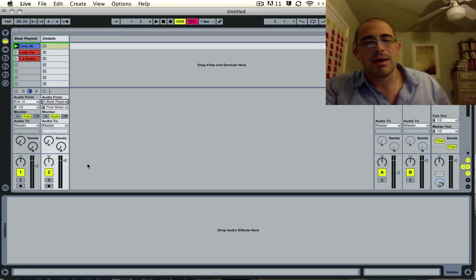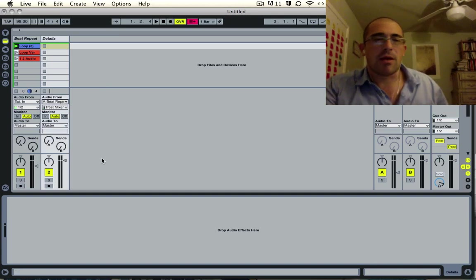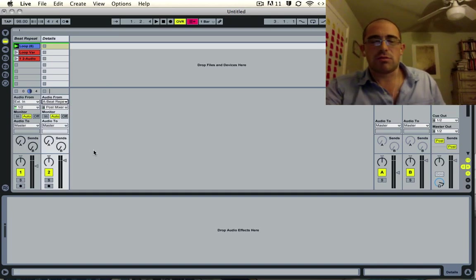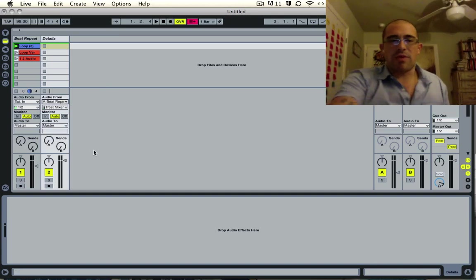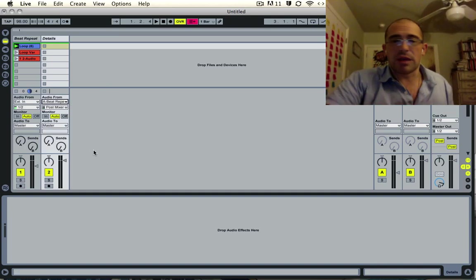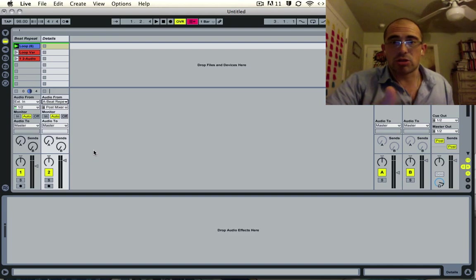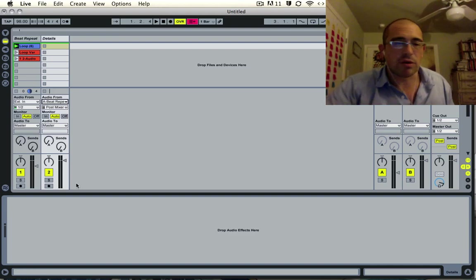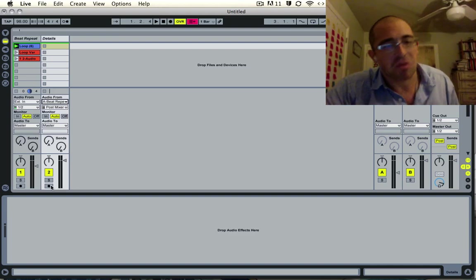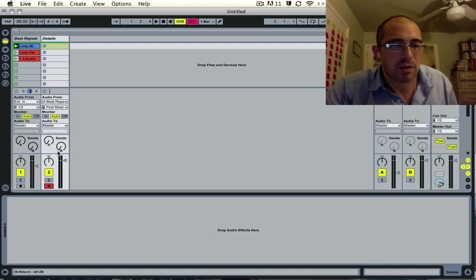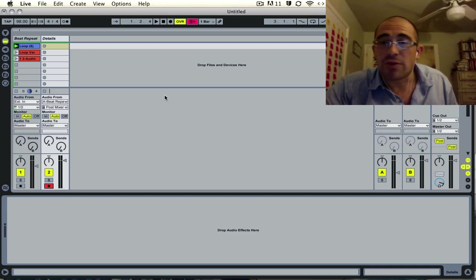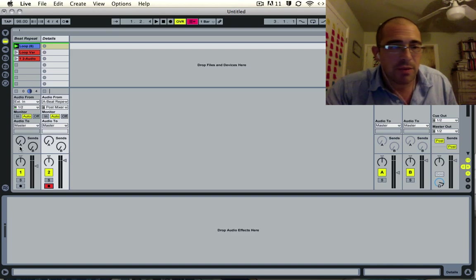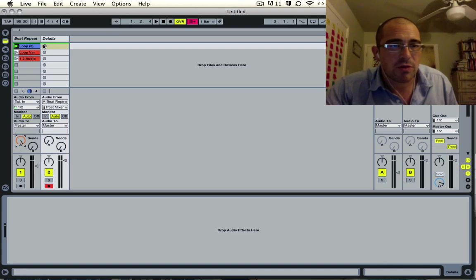So you do the exact same scenario here. Turn the send all the way up, press record.